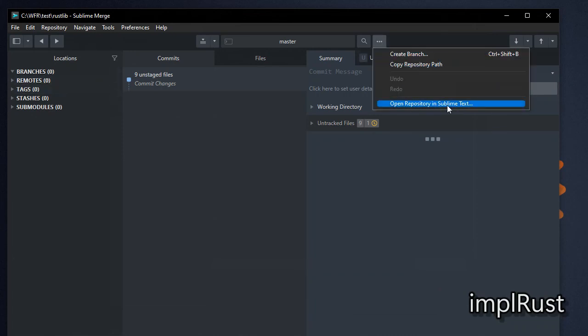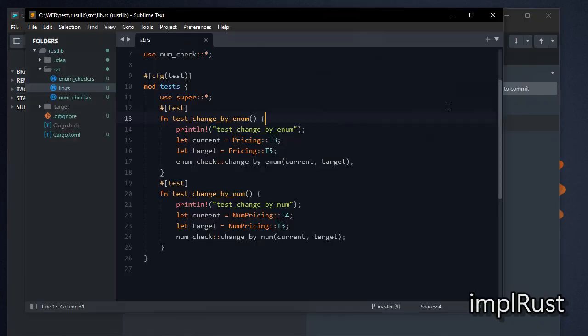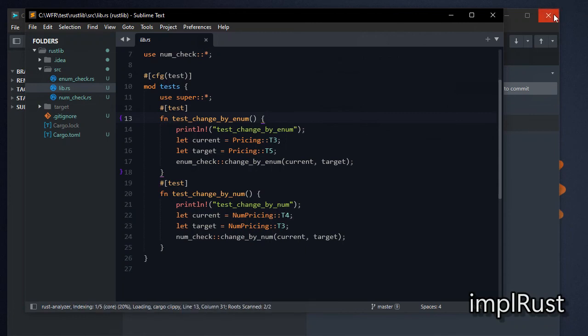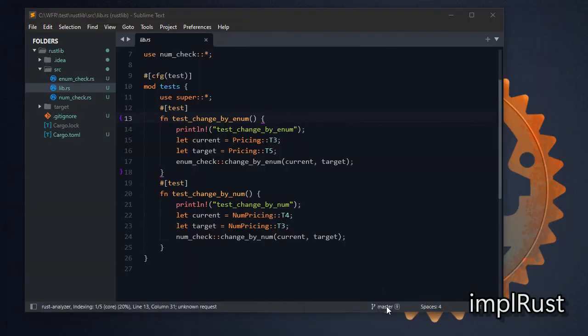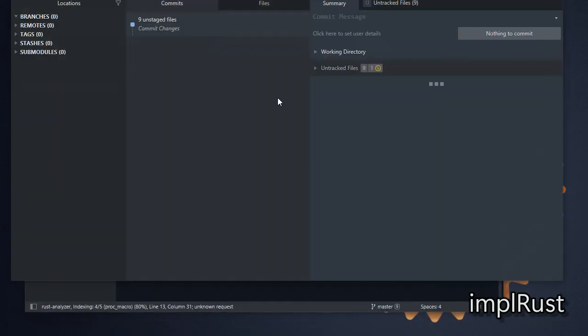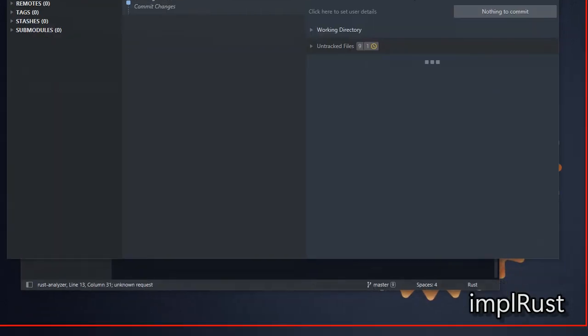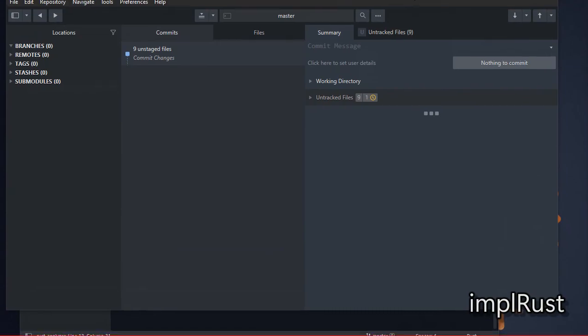We can open Sublime Merge from Sublime Text and Sublime Text from Sublime Merge. All right.